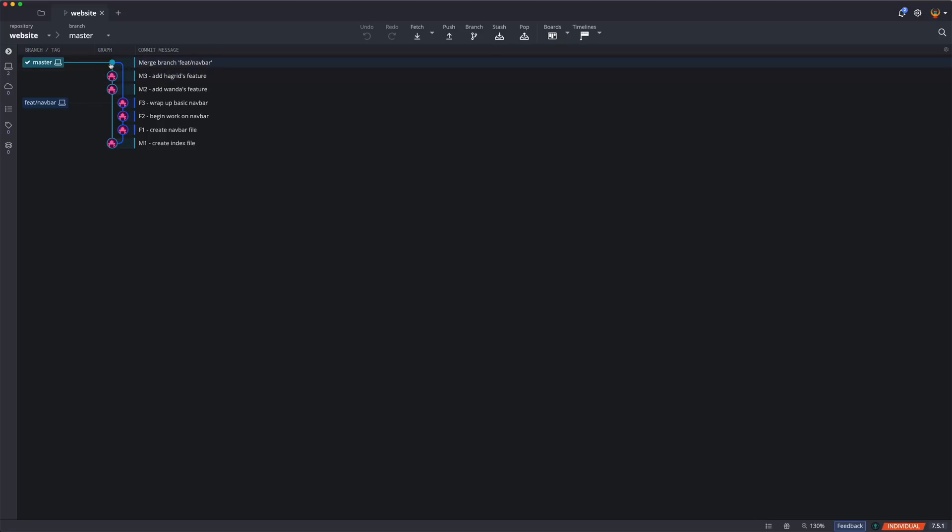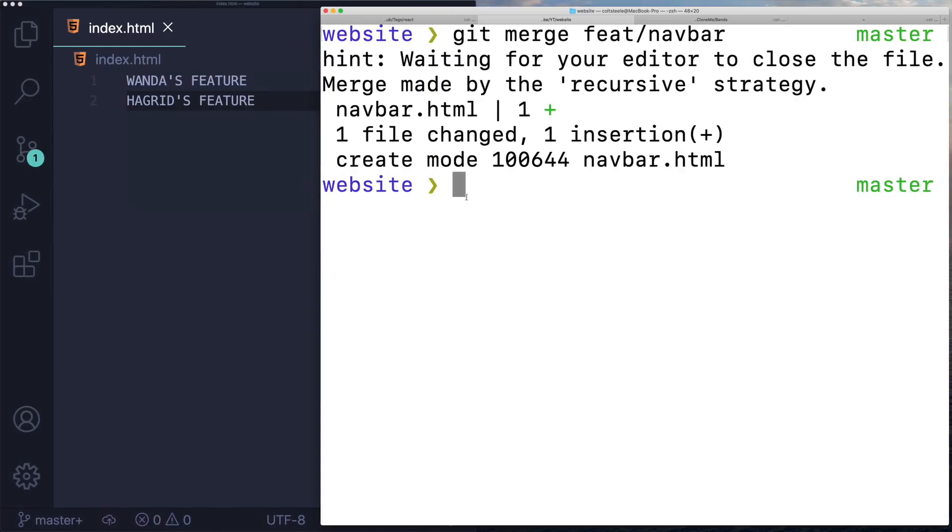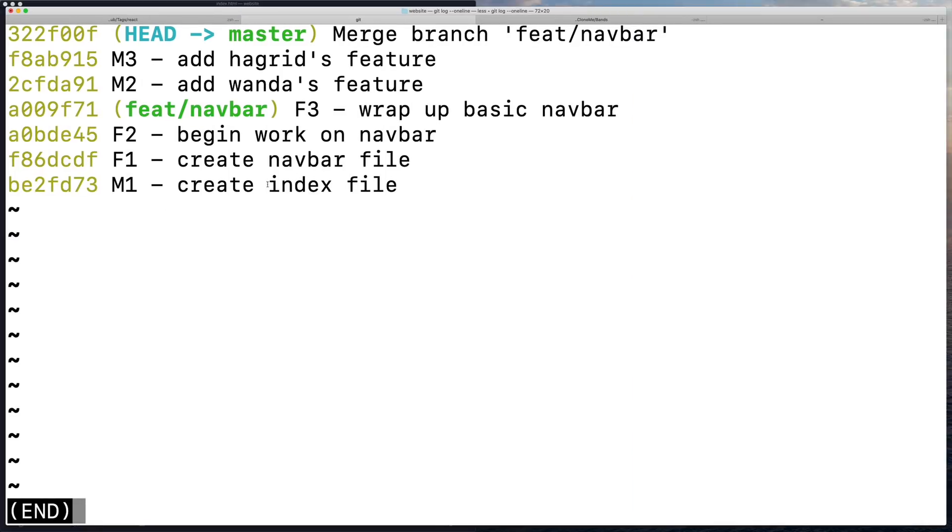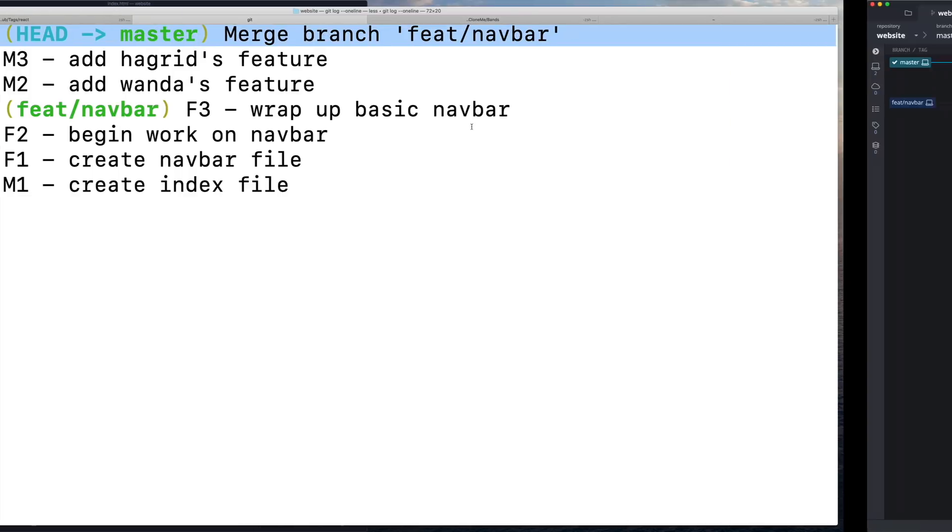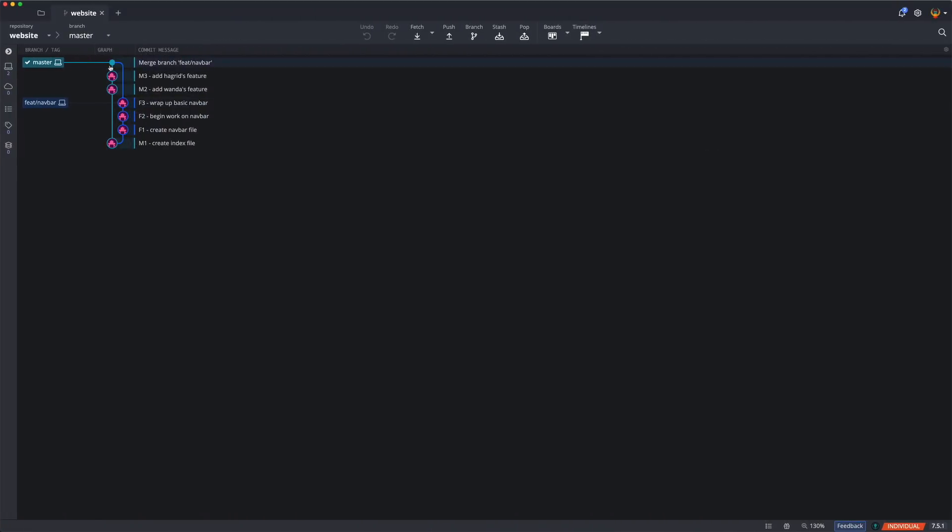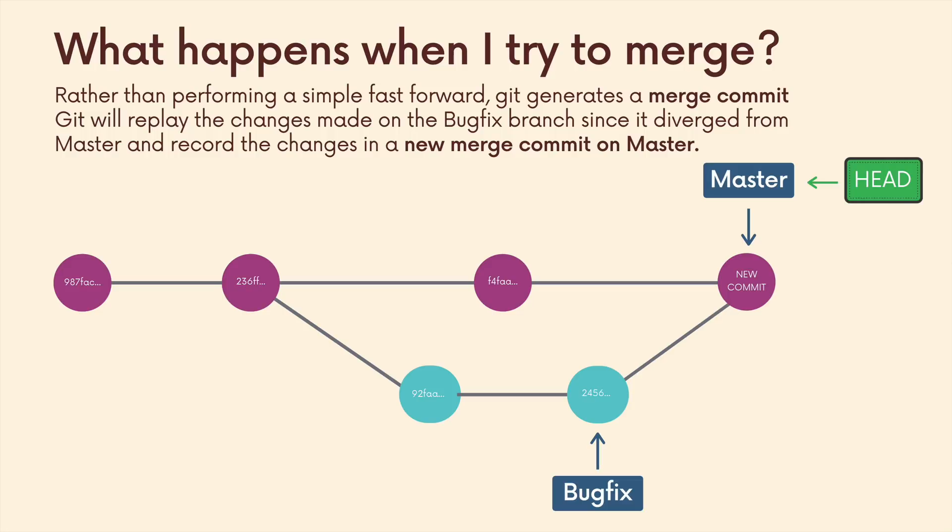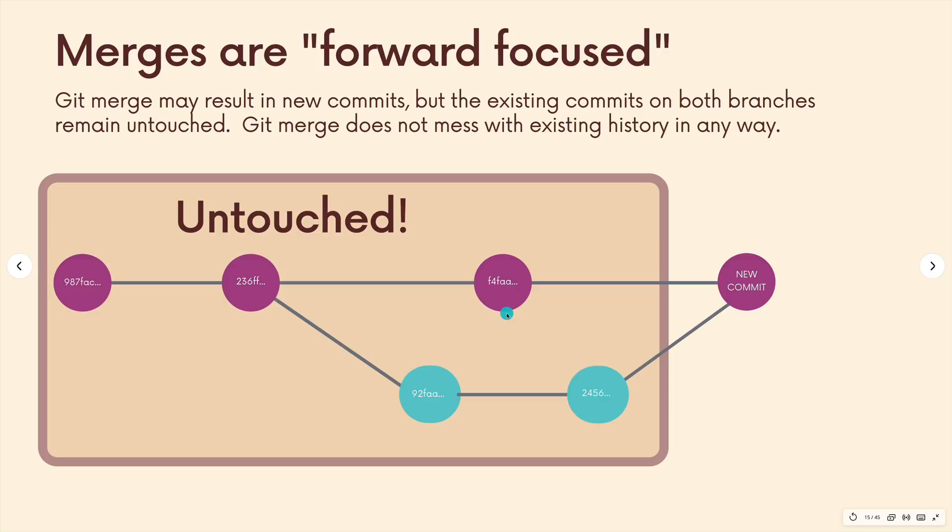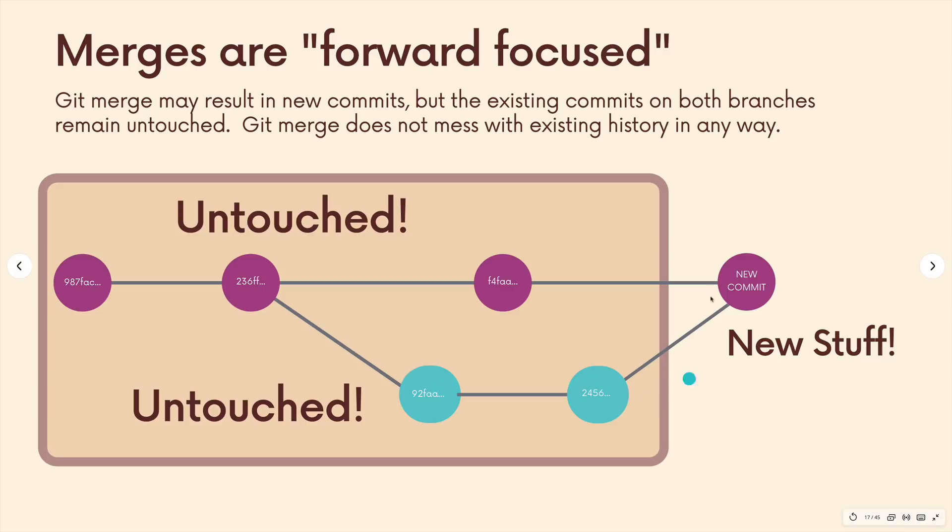Depending on the editor you have configured, git will open it up for me. It's VS Code. I'll leave this message alone, the default is fine - merge branch feat/navbar. I'll close out. And now notice right there, there's a dot on GitKraken. That's how it indicates a merge commit. So there's an actual new commit right there. I can also do a git log, and you'll see we have a commit. Here is that merge commit. So that's the basic idea of a merge commit. It's not a big deal. Merge commits happen frequently, they're a part of life, a part of git.